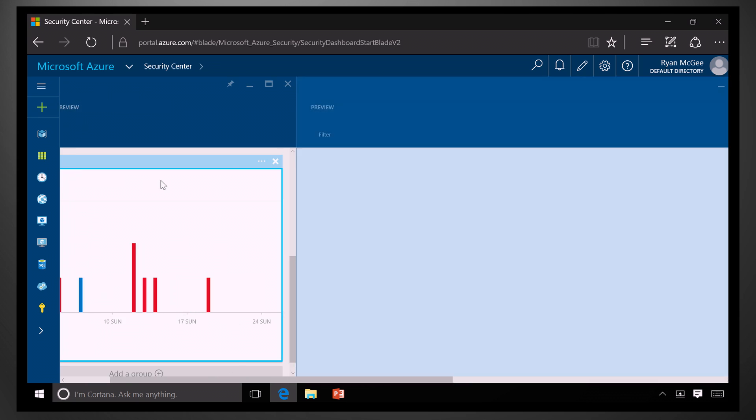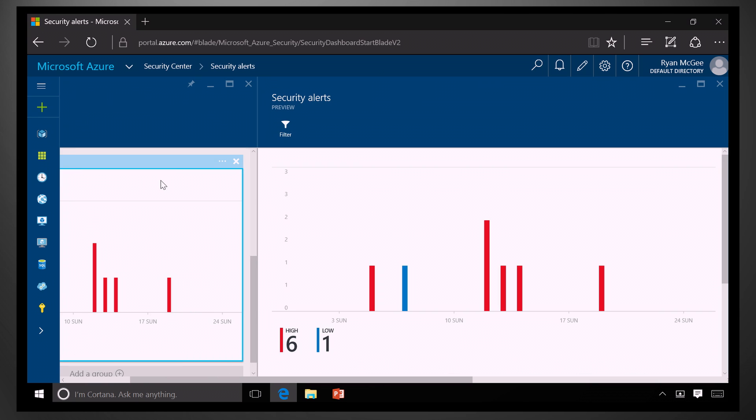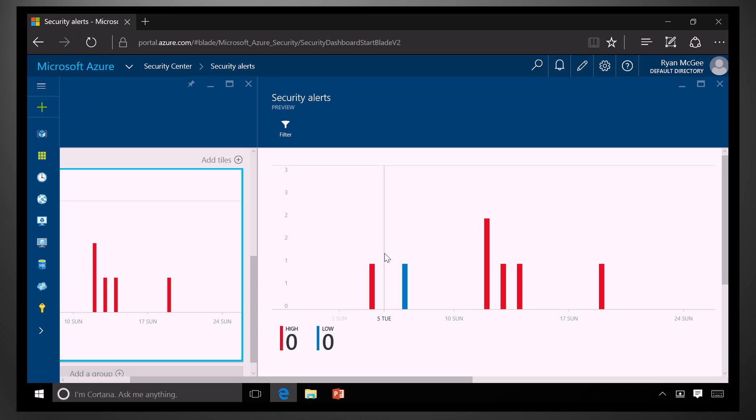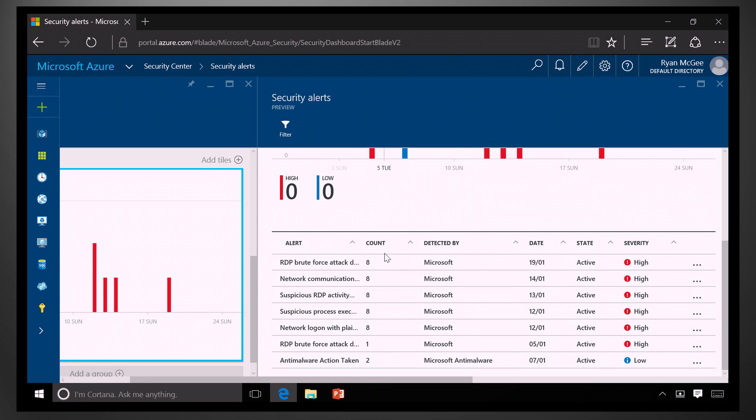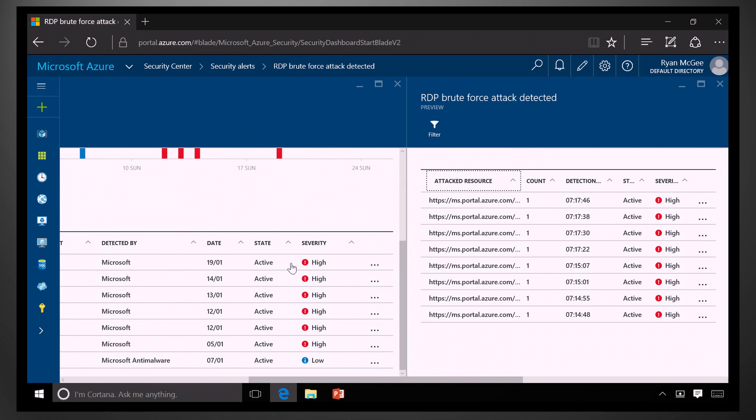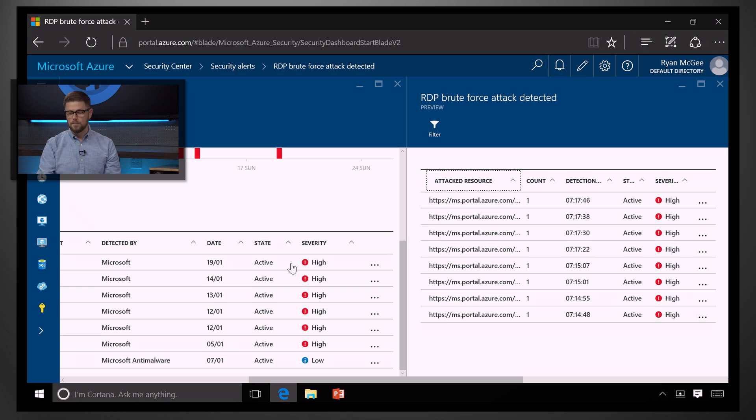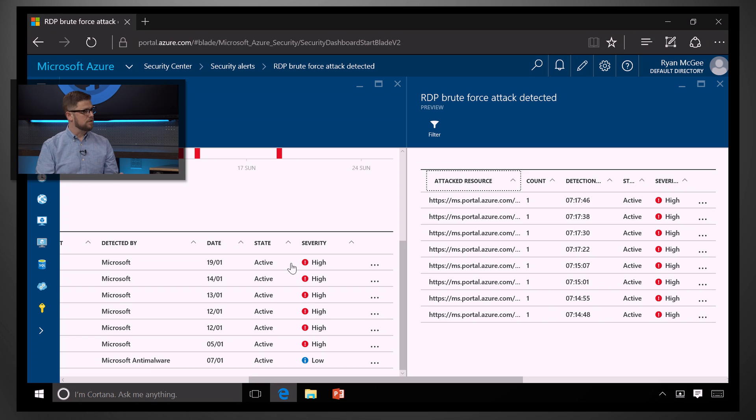And so, those alerts show up here. And, you can see, for example, I have one at the top here that says RDP brute force attempt, right? So, maybe I'm protected, but I want to know about the fact that somebody's trying to get into this machine.